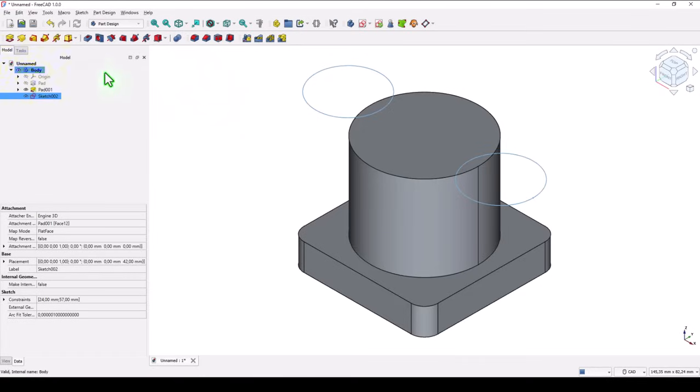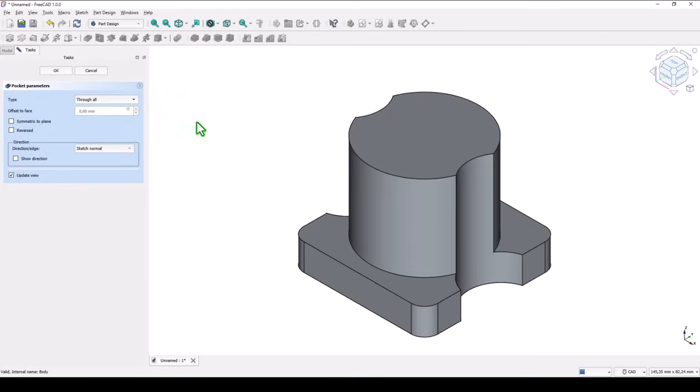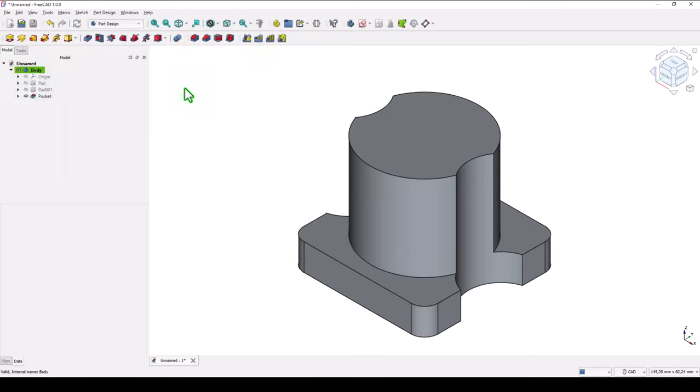Close. Pocket all the way through the part. Ok.